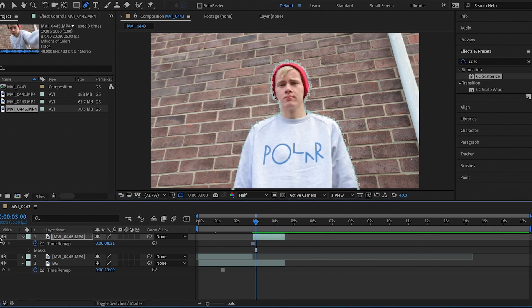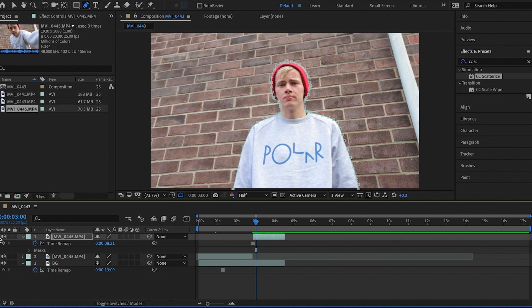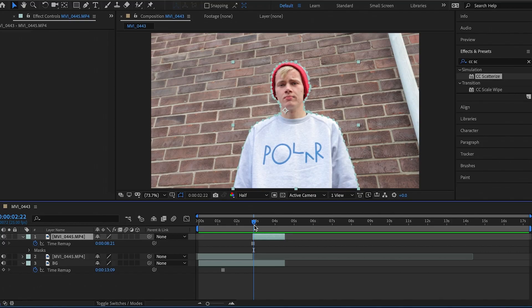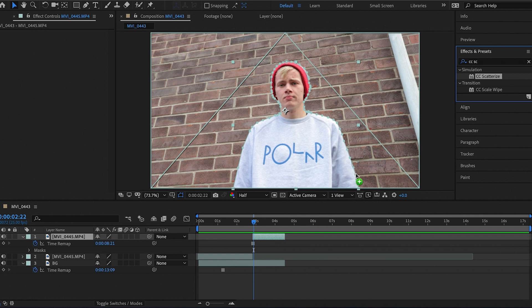Toggle the layer on and off and you can see we're about 75% done. All we need to do now is apply the effect to the clip we want to make disappear. The effect we're going to use is CC Scatterize — just type 'cc sc' in the Effects and Presets tab and it comes up under Simulation.